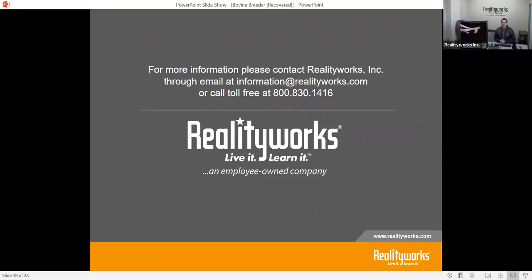If you have more questions, thank you for your time. You can call us at 800-830-1416 or email us at information@realityworks.com. Thank you for sharing this time with us — we are more than happy to help.